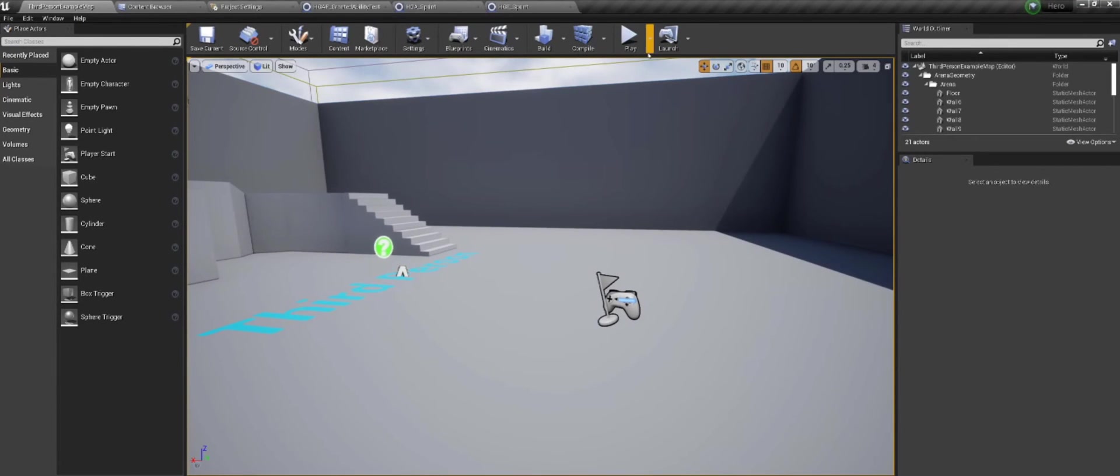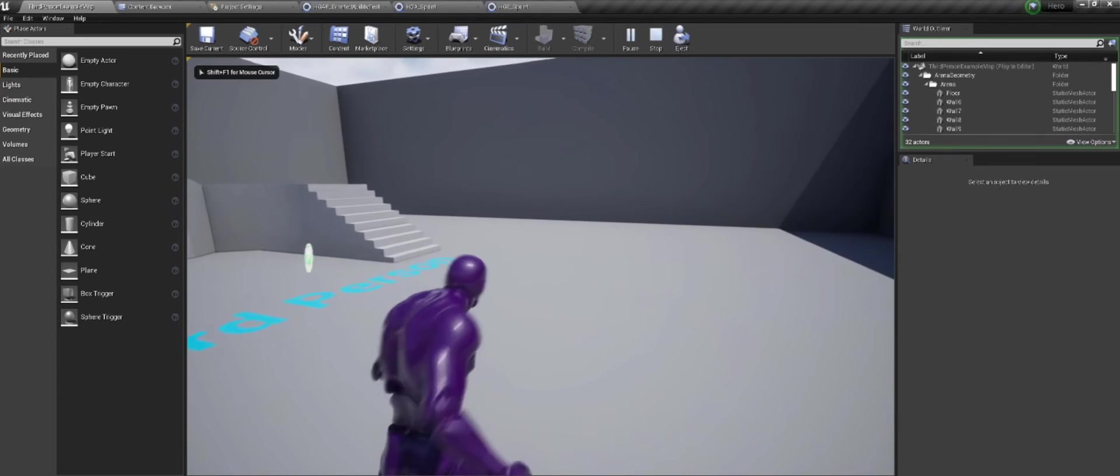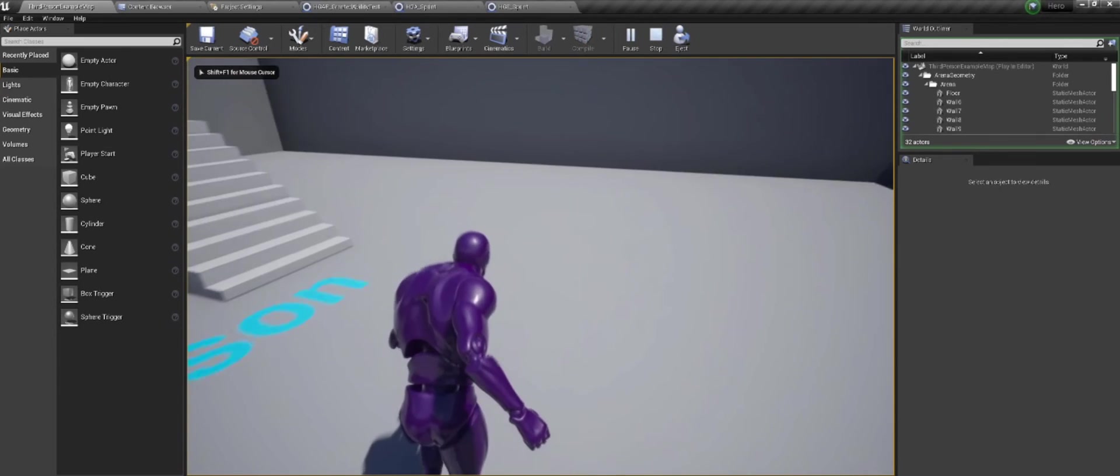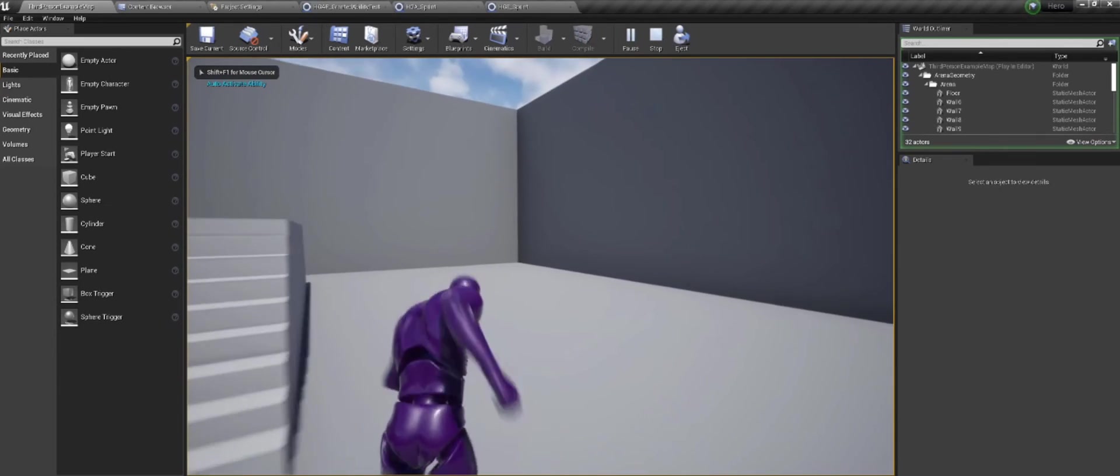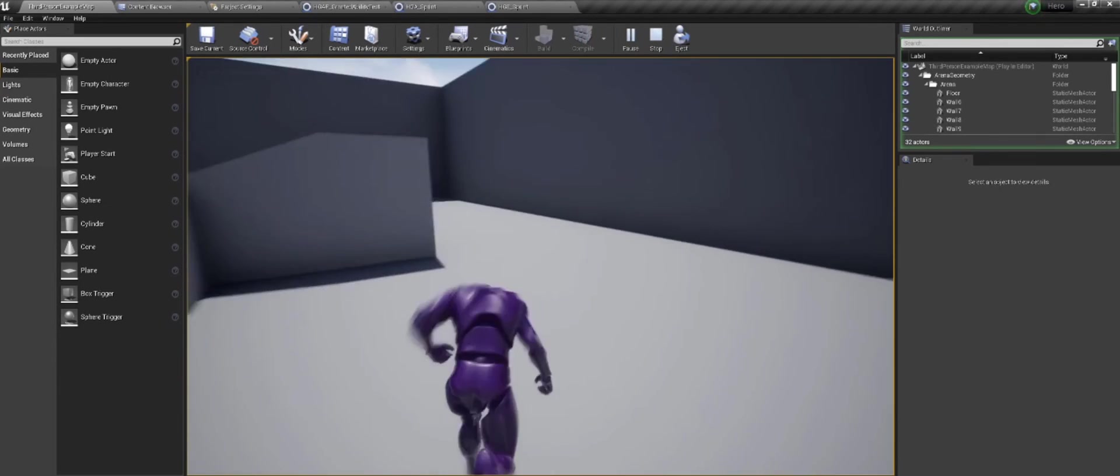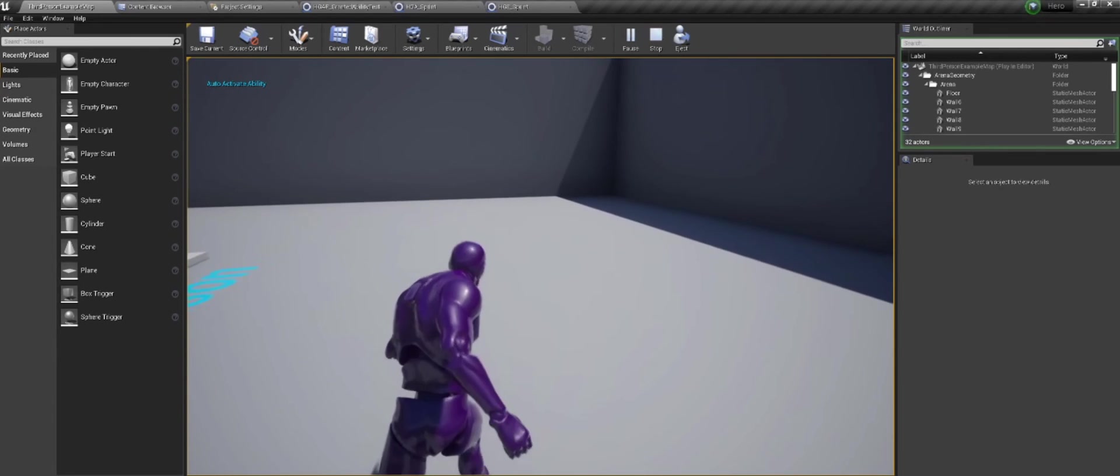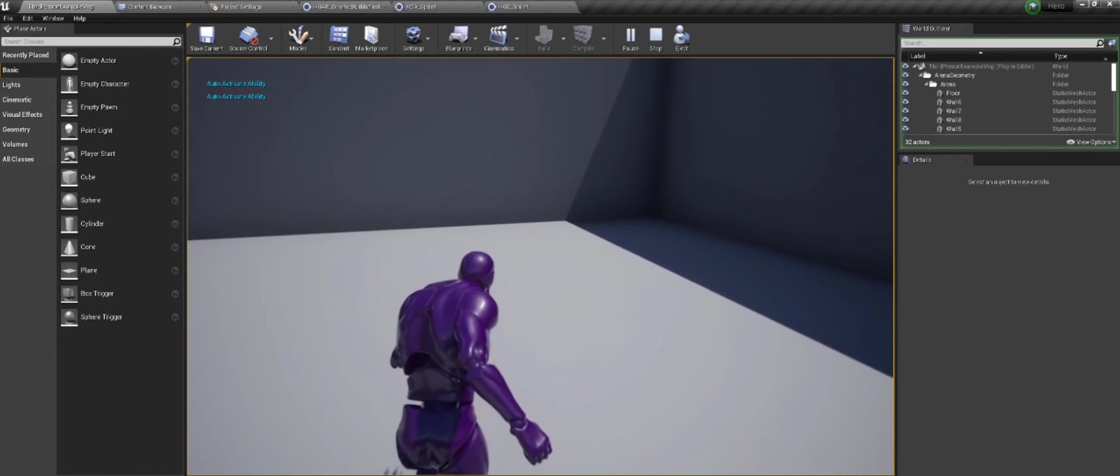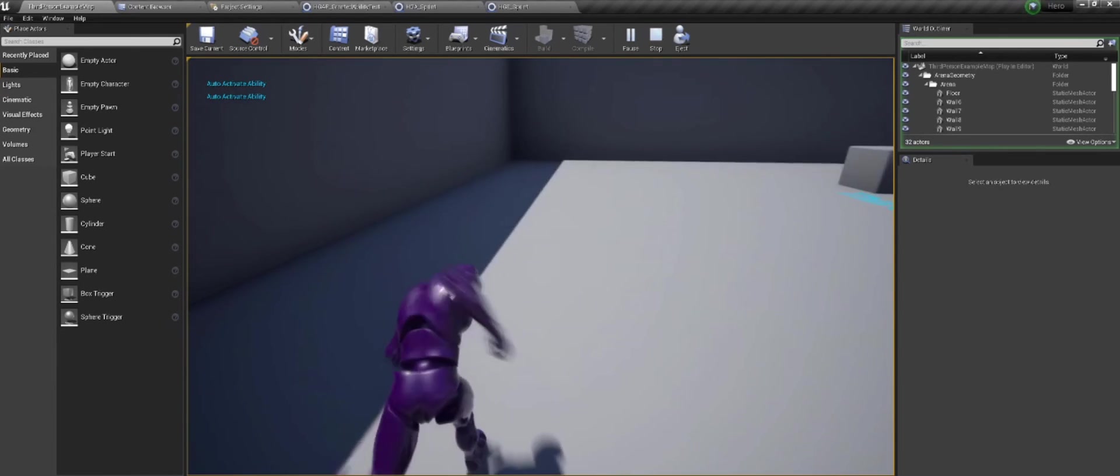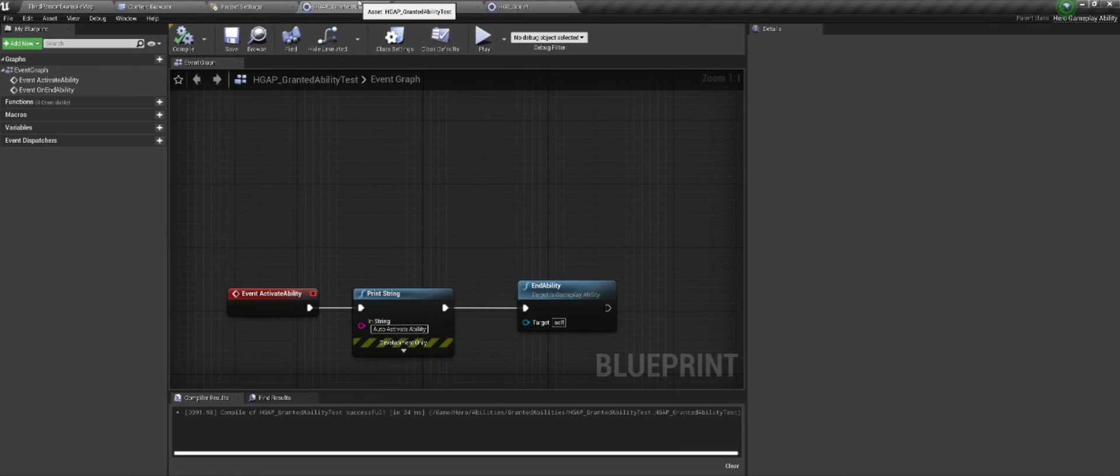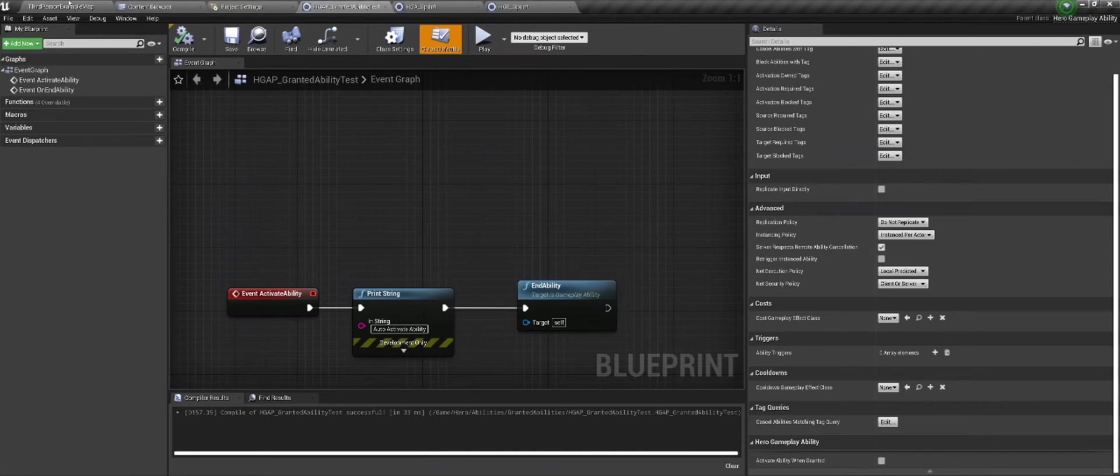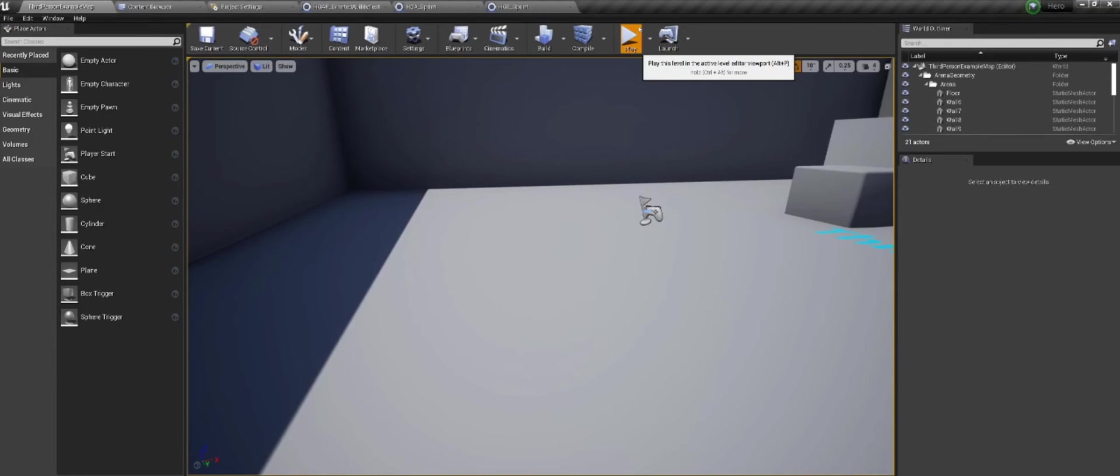So now we can compile. And now, if we play. And I use shift to sprint. We see auto activate ability. And sprint, sprint, sprint. And we see it being printed. And if I go back to my granted ability and I make it false, we won't see this print string happen. So that's it.